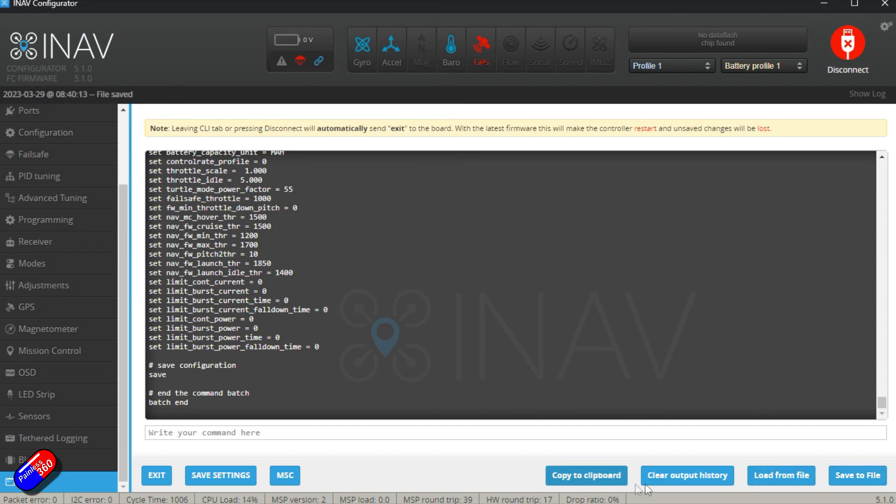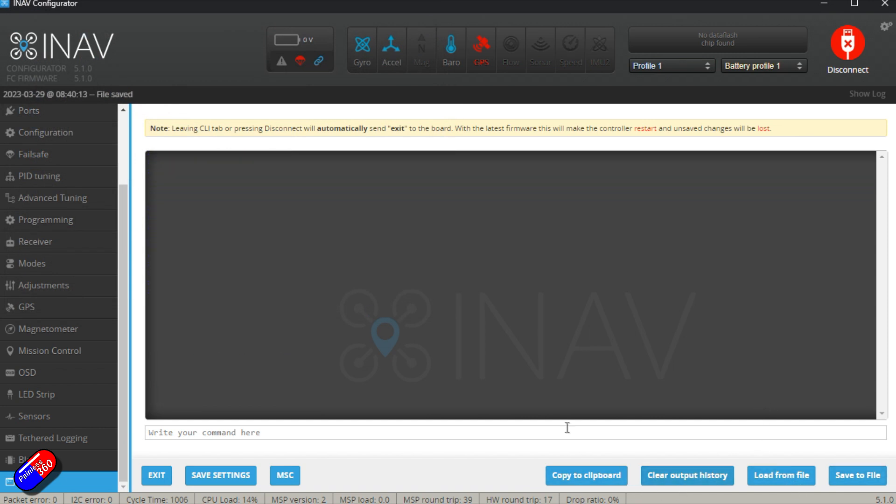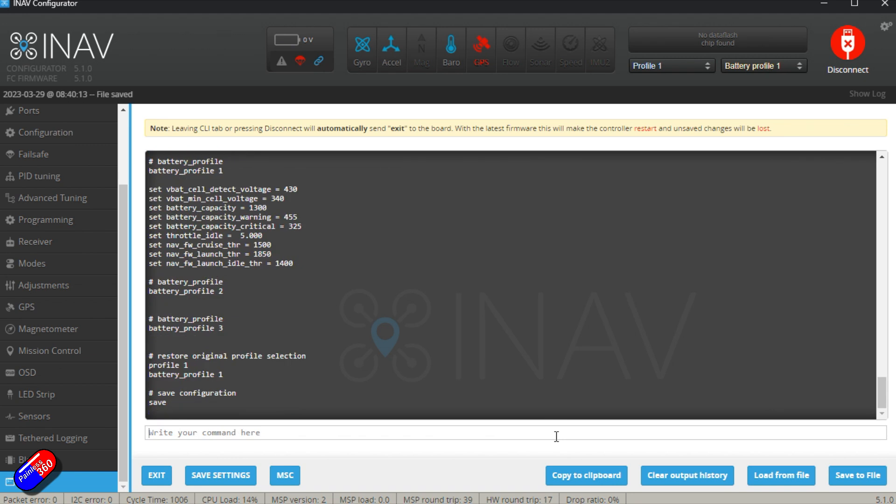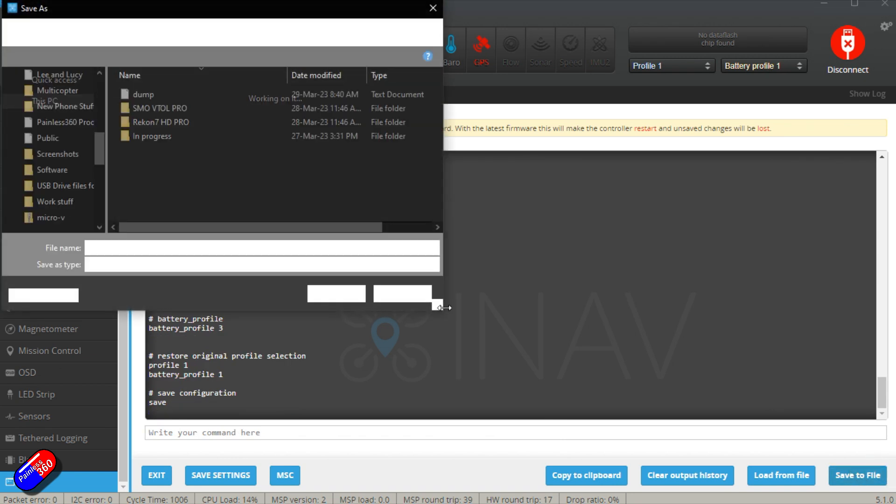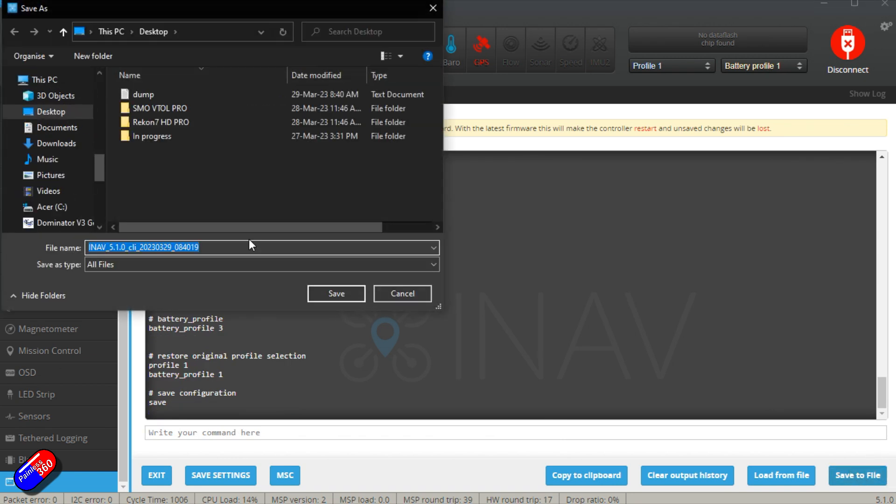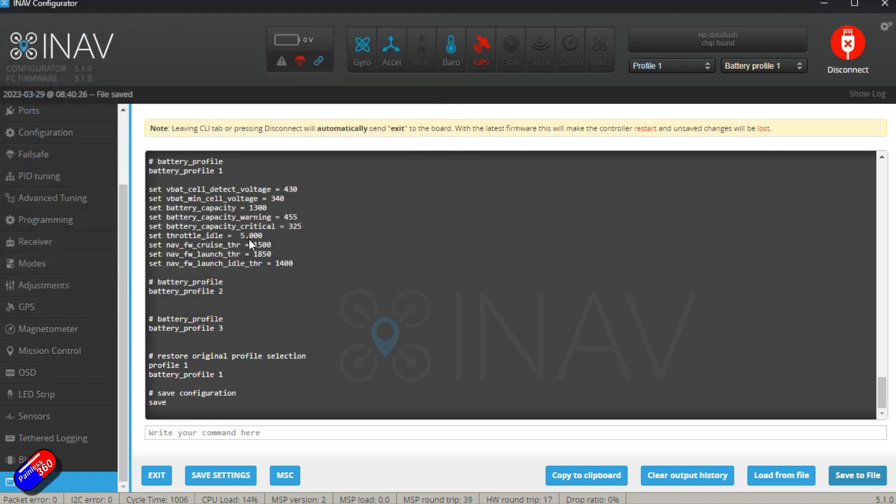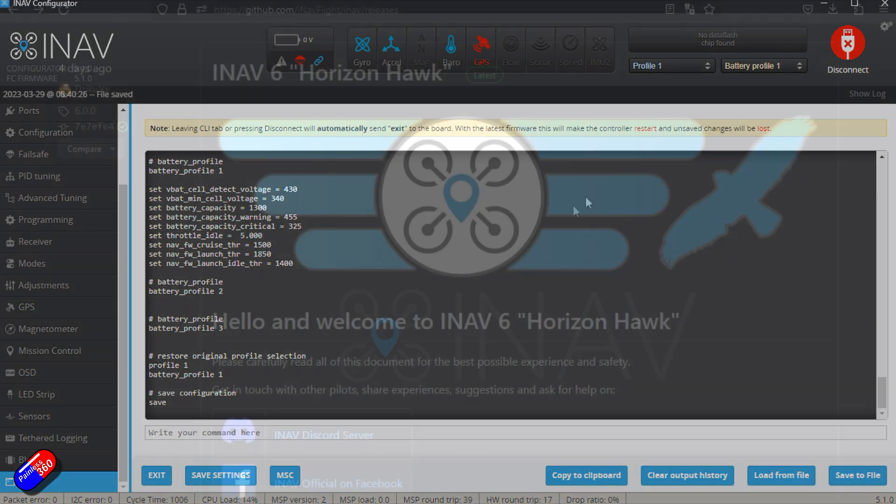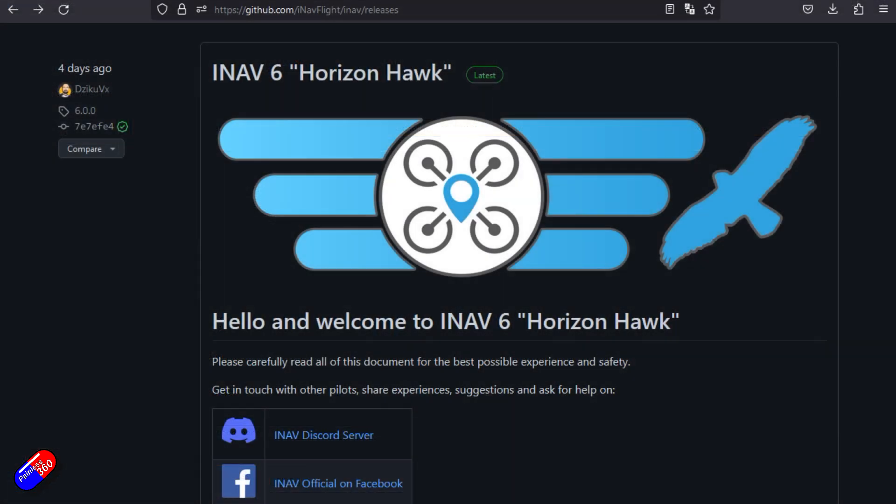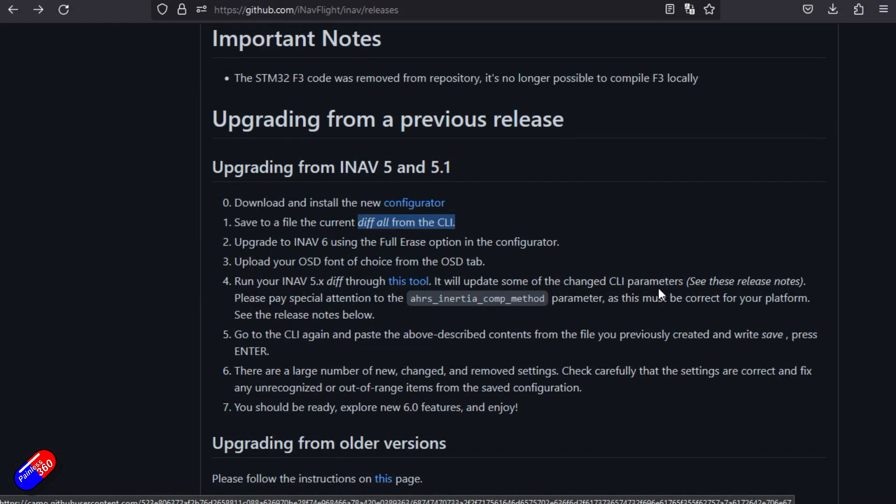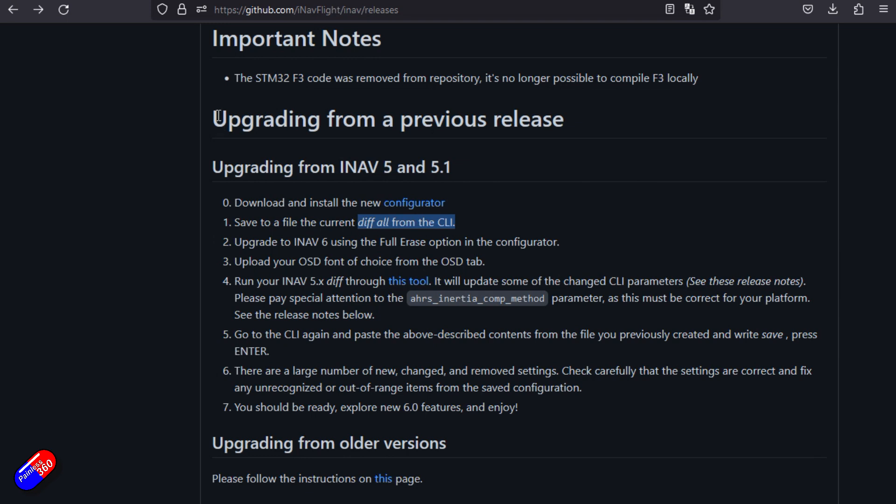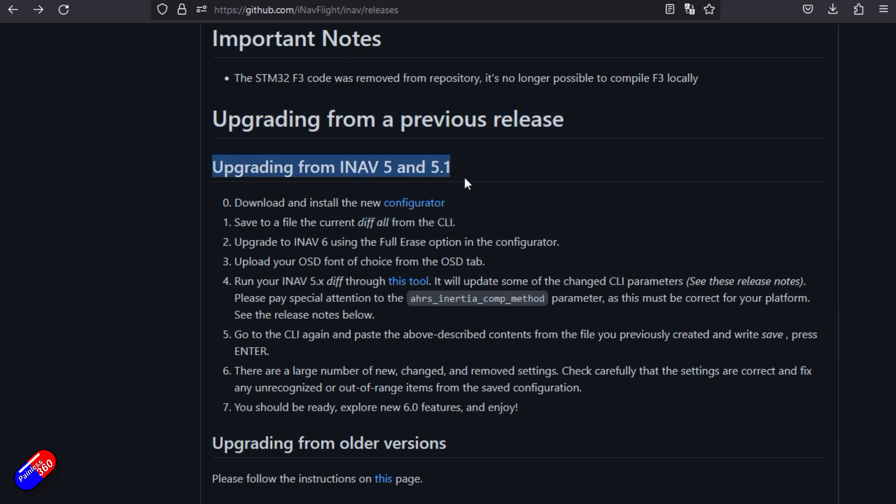The one that we need if we clear the output is the diff all. Now this diff all is the one that we're going to use to take all of our settings across to iNav 6.0. So I'm going to save that and put that somewhere safe. Now we've got the diff all. We can download the configurator for version 6.0. And what we're going to do is follow the steps that is laid out in the documentation.